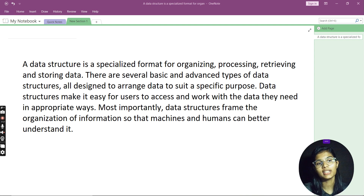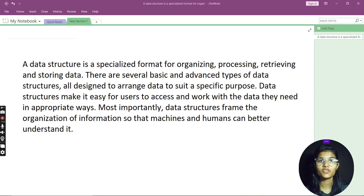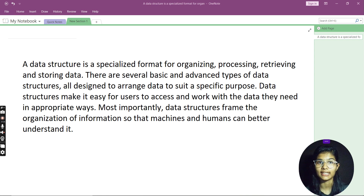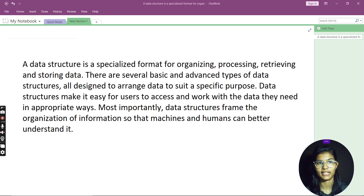First of all, let's see what data structures are. A data structure is actually a different form for organizing, processing, retrieving, and storing data.